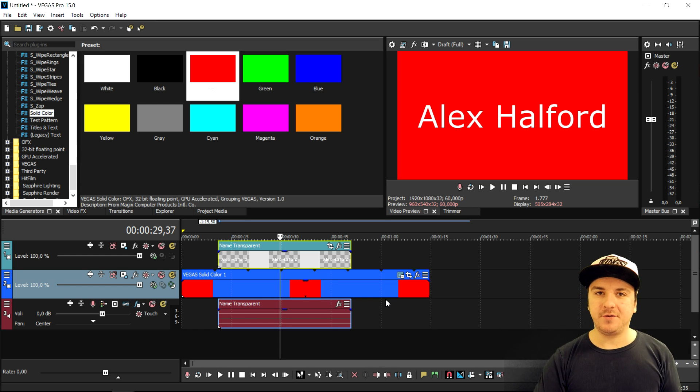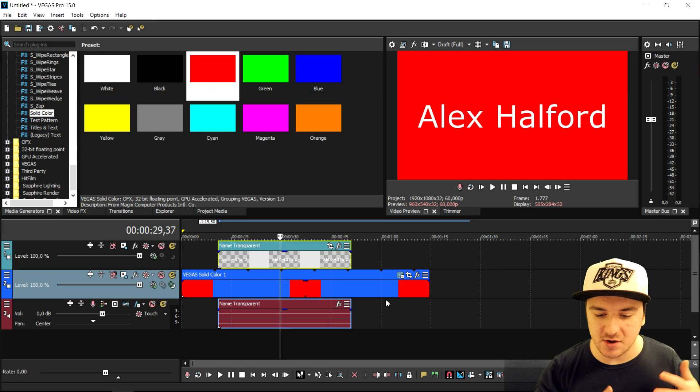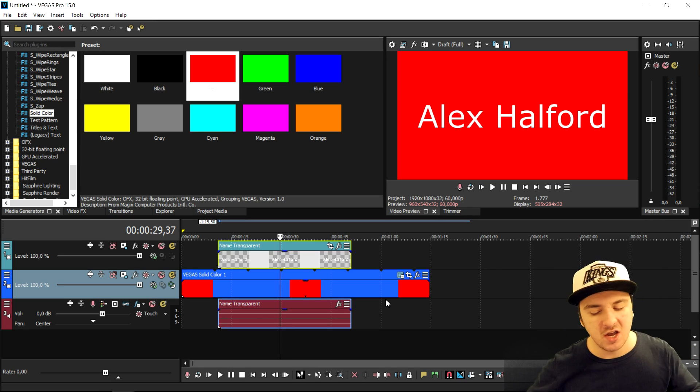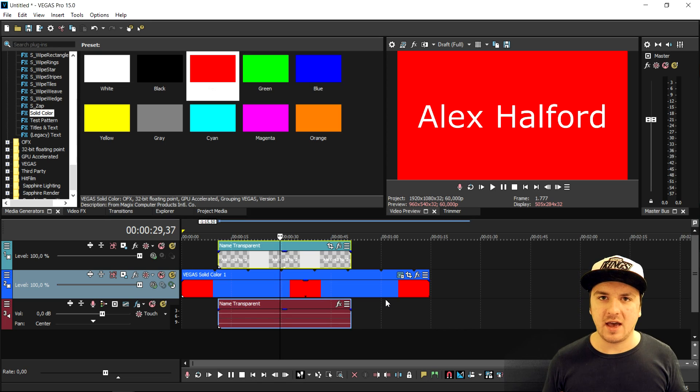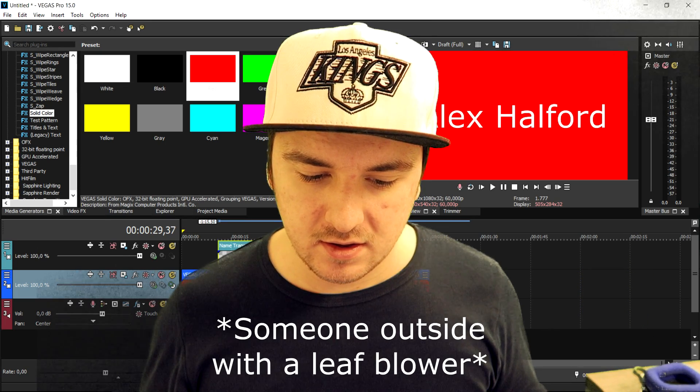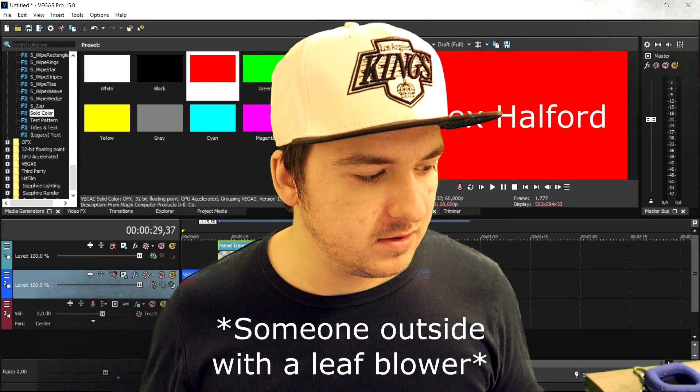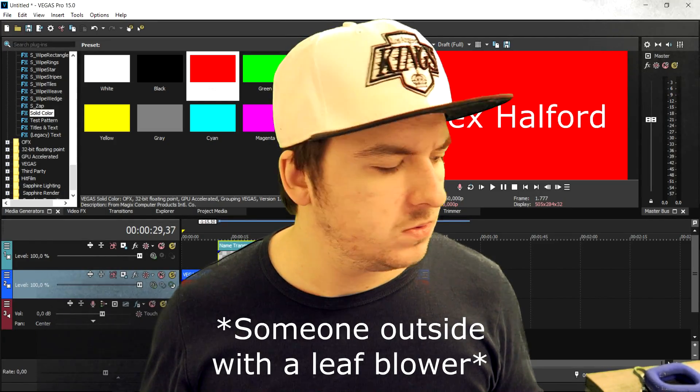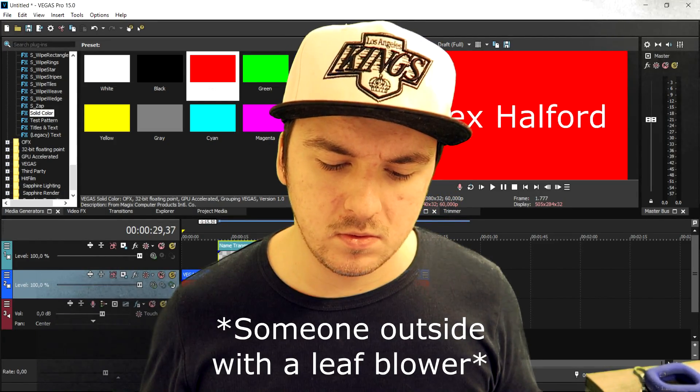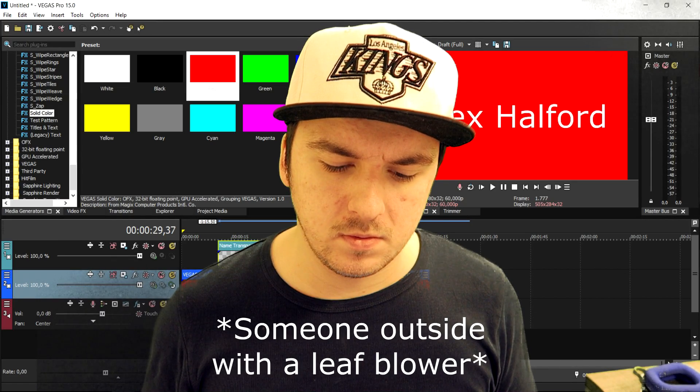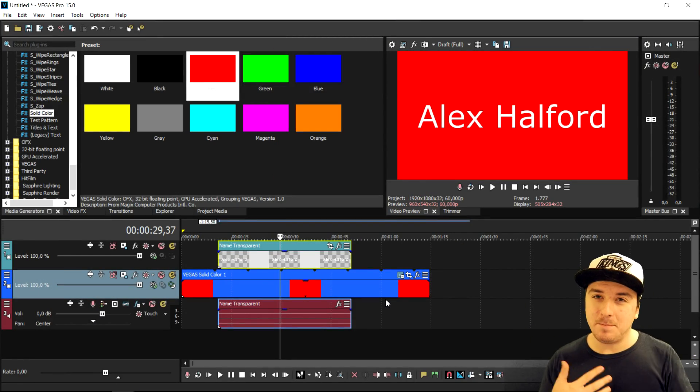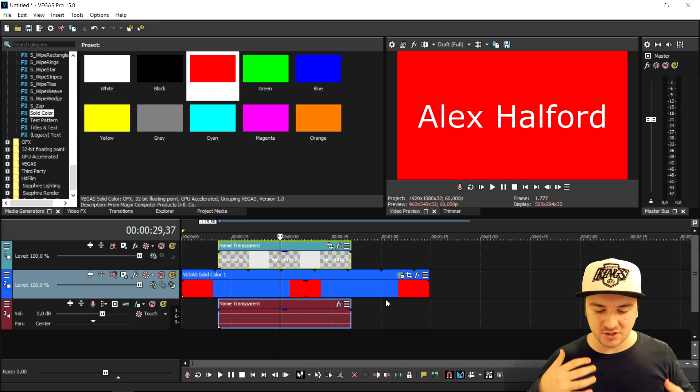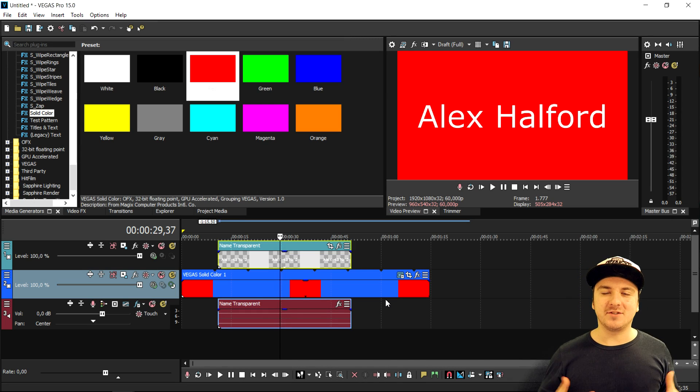So this is how you render out your videos transparent without any background. It works exactly the same for images, for anything else, as long as you don't have any backgrounds. As long as you don't have any backgrounds in Vegas Pro, you will see anything else through it. That's basically how to do it.